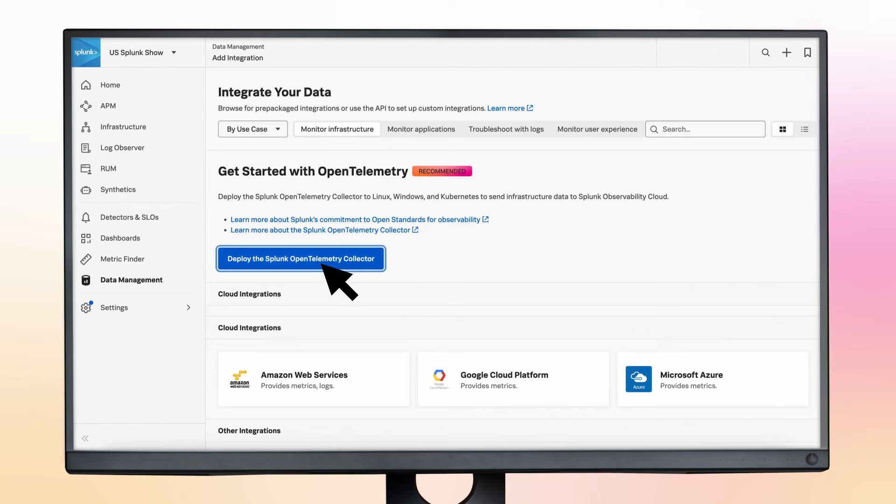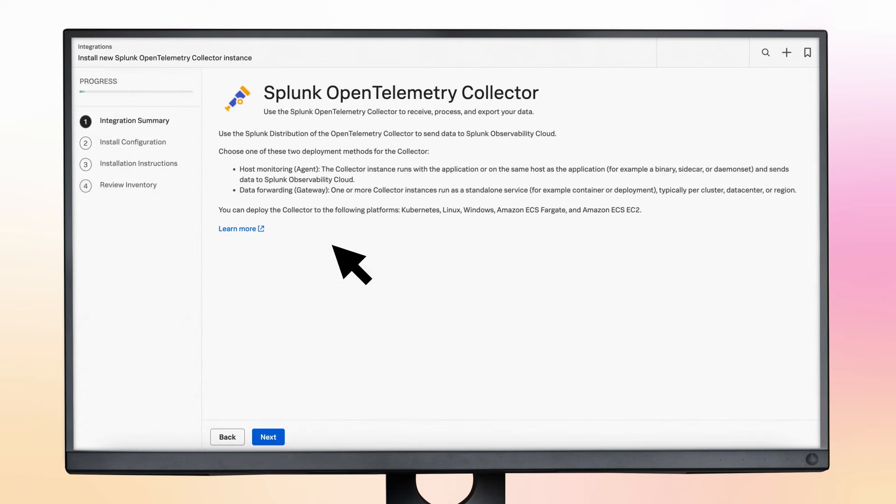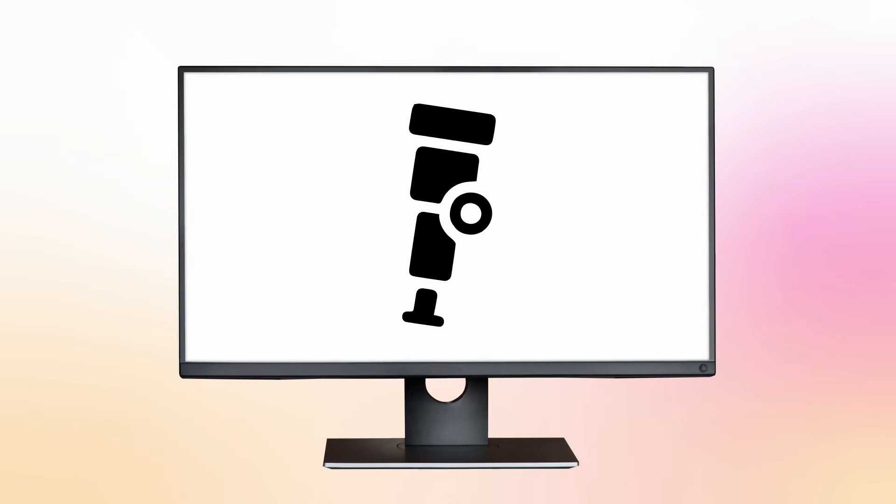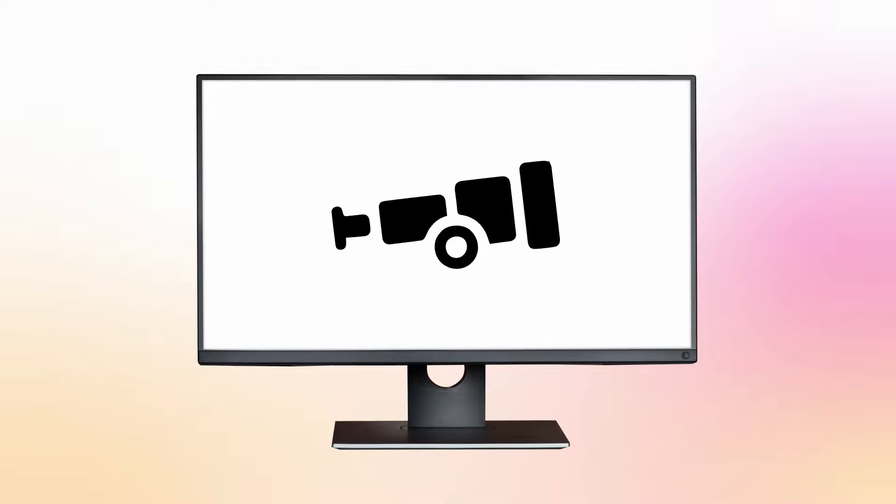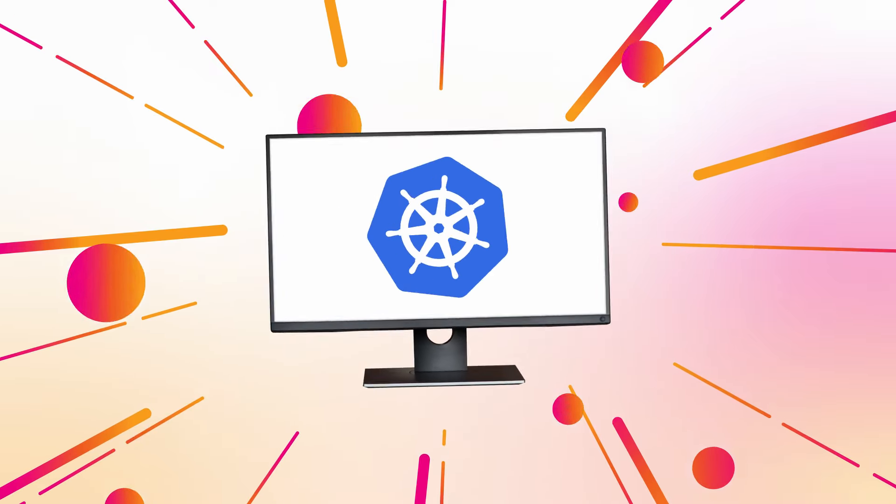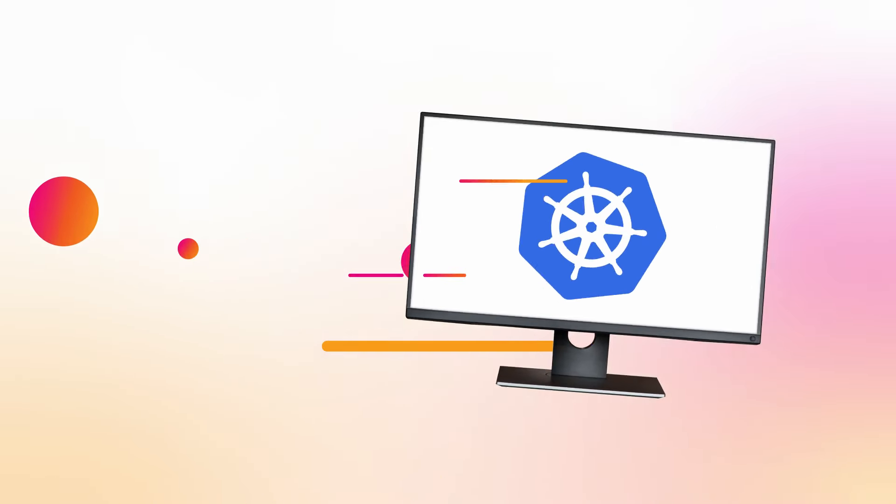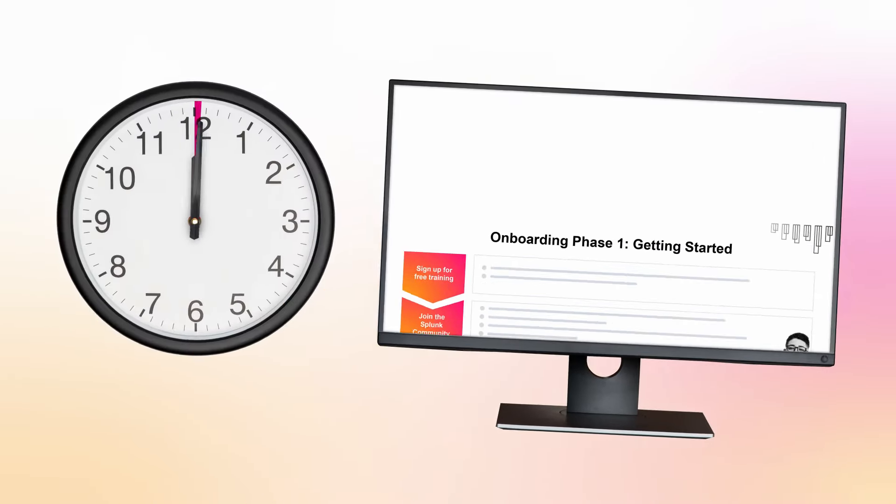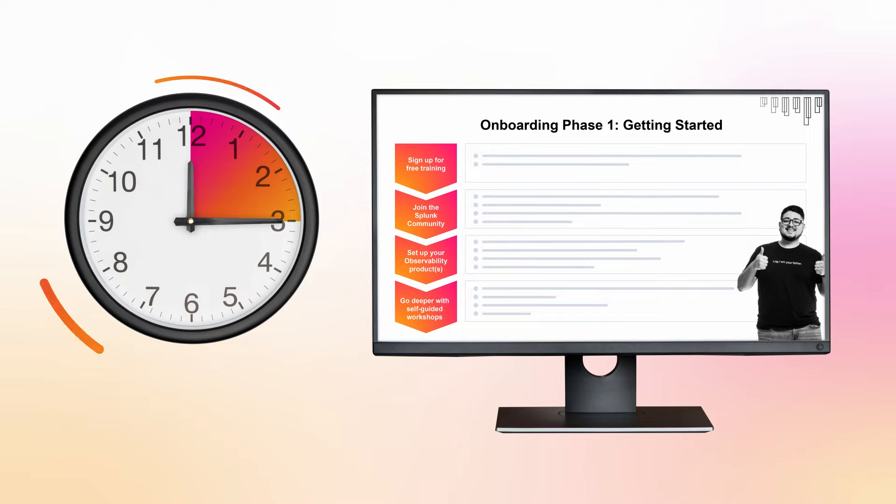Then collect infrastructure data by deploying the Splunk OpenTelemetry Collector. And if you're one of the many customers who want to deploy this in Kubernetes, we have a self-guided workshop that can teach you how in 15 minutes, included in the onboarding toolkit.